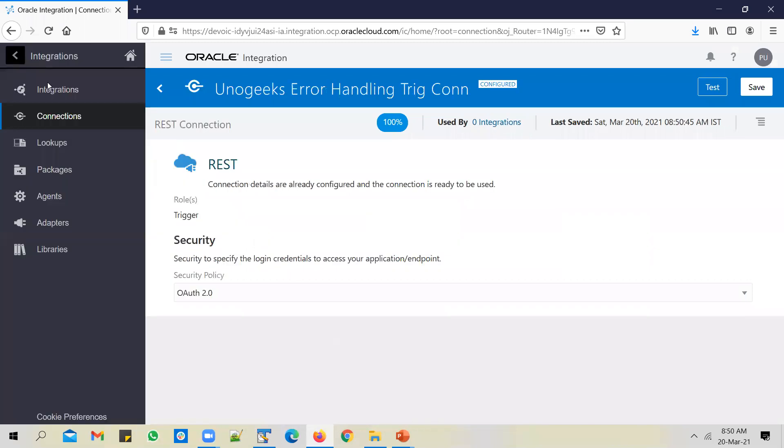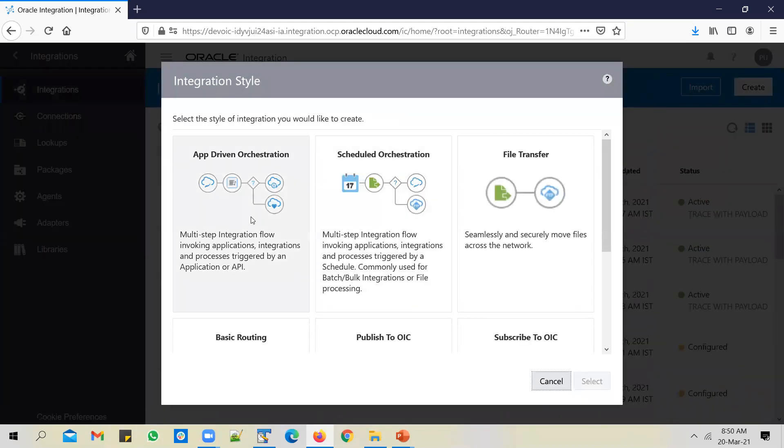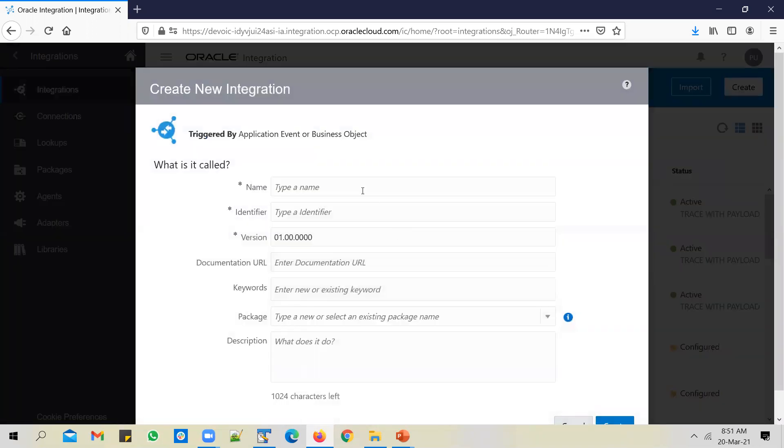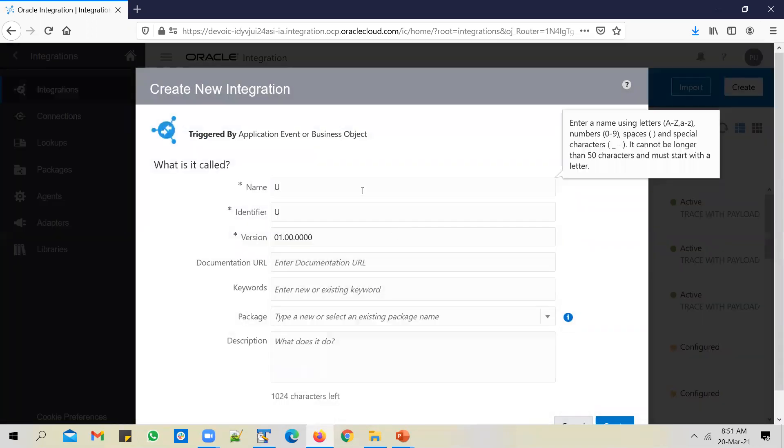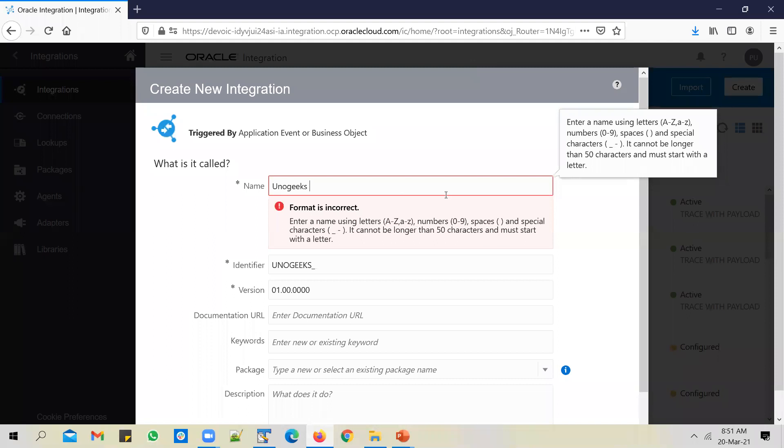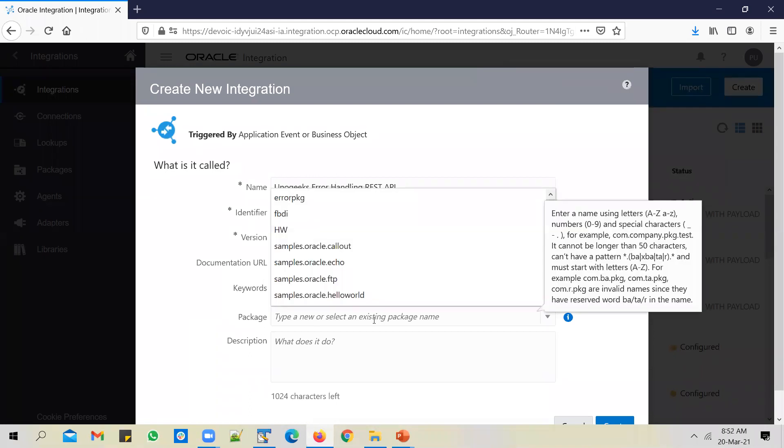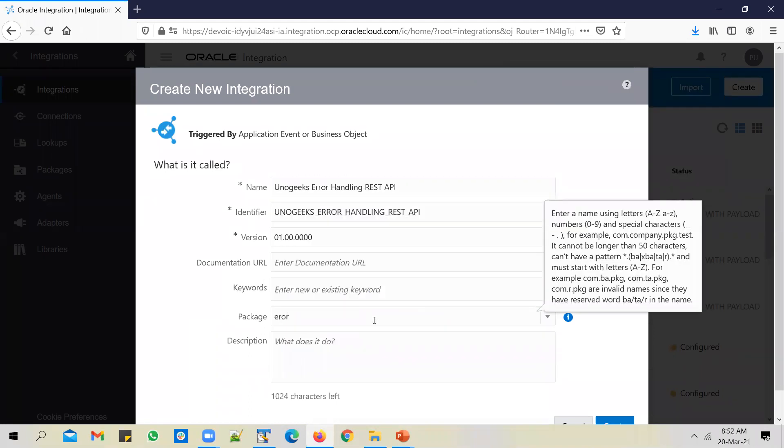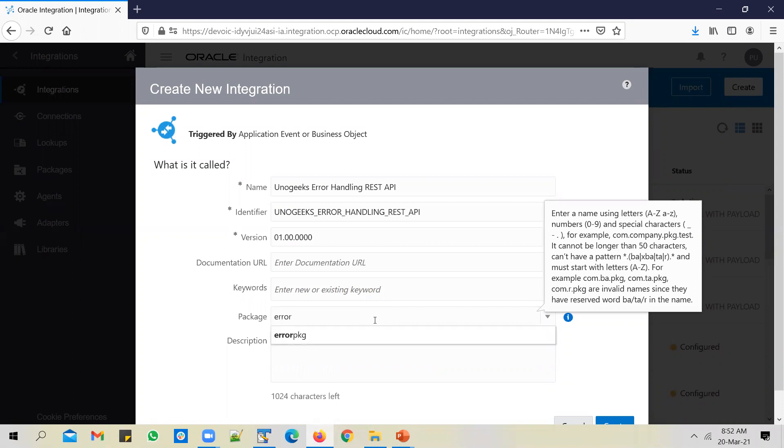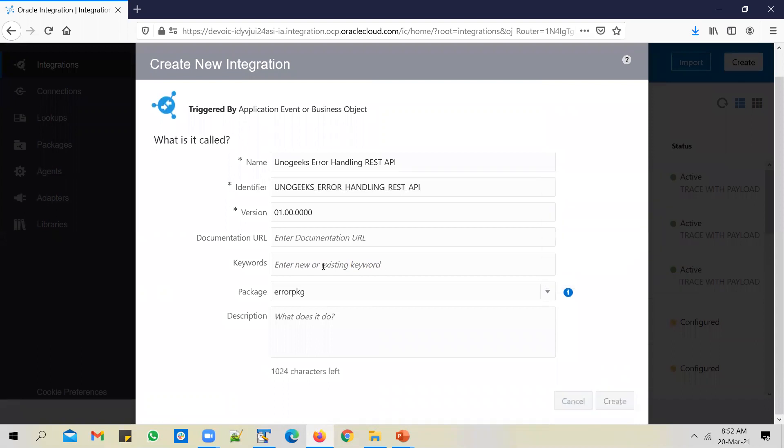So the connection is 100% configured and let's go ahead and build the integration. Create an app driven orchestration. Let's call it Unogix Error Handling REST API and put it in the error package. Create it.